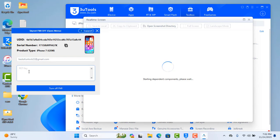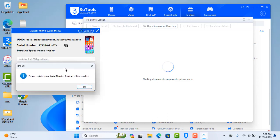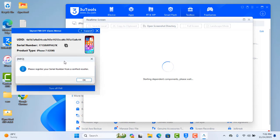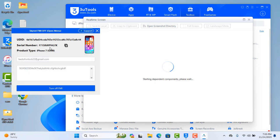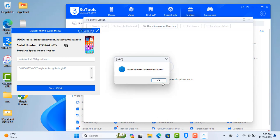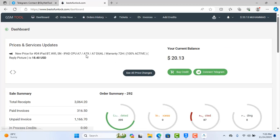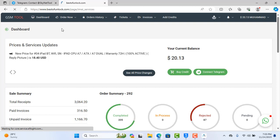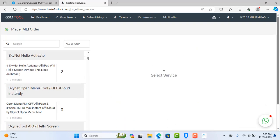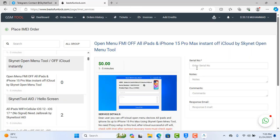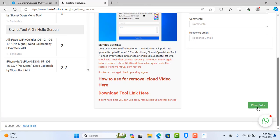You need to put in any key for checking. As you can see, my CL number is not registered, so first I need to register my CL number. Because if I backup, the CL number activates and the token will expire. So first I need to copy the CL number, then go to bestofunlock.com. After login, click dashboard, then click order now, scroll down here, open menu — going to click here on this tool, submit and place order.